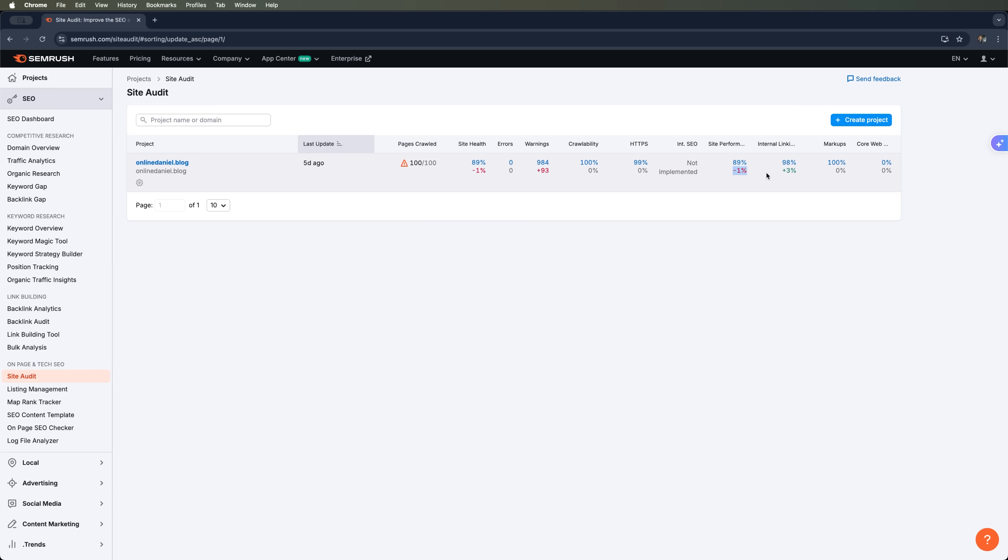There are also a few warnings, but I noticed an increase in internal links. The cool part is you can track changes over time and see how your site is evolving.